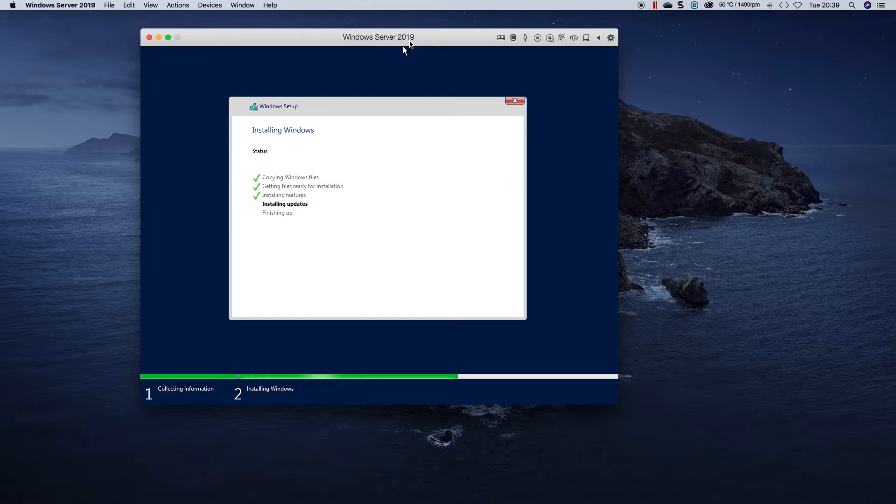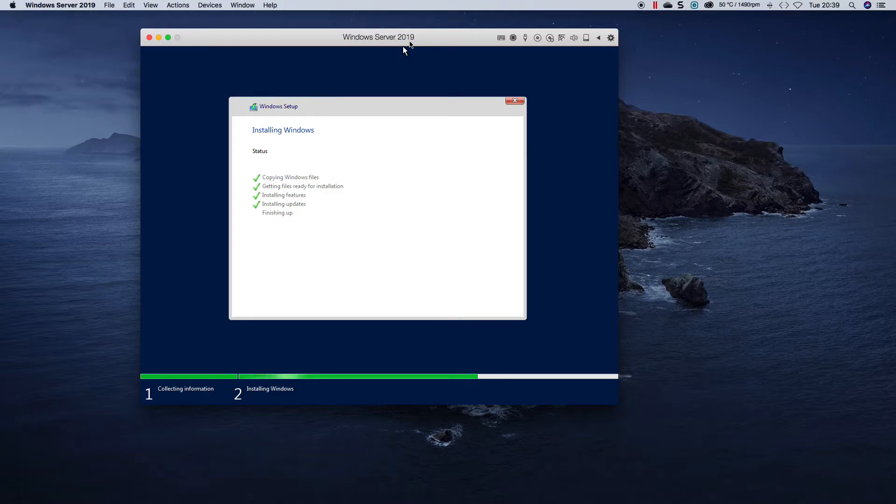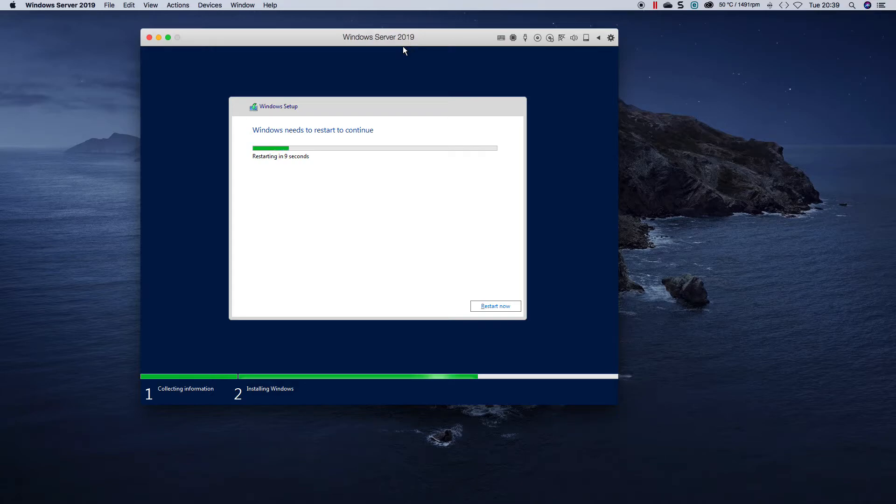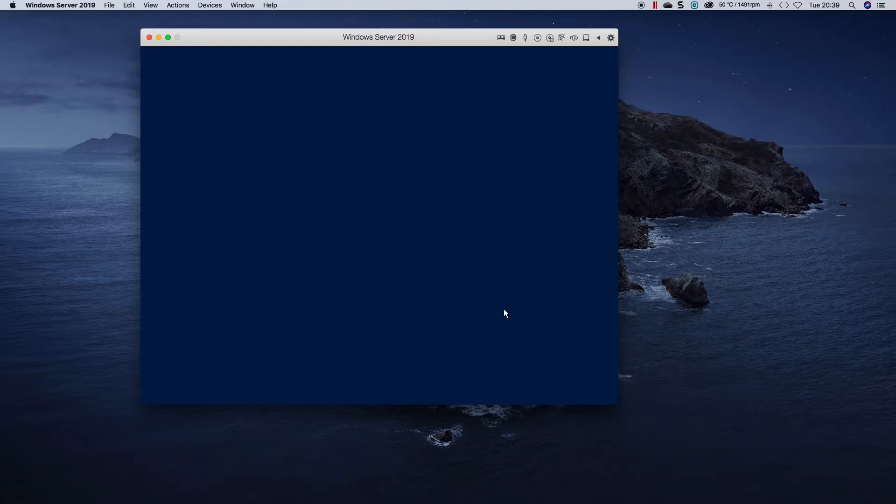And there we go, installing updates. Shouldn't be too many of those to install. And we're pretty much done. So I'm going to reboot now.